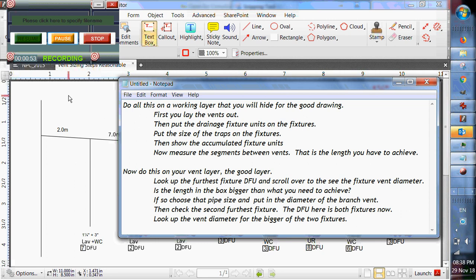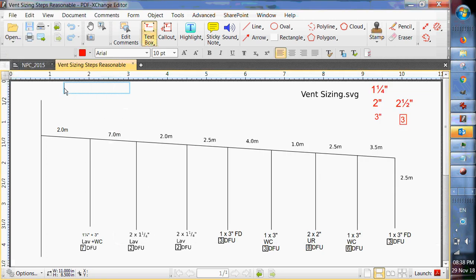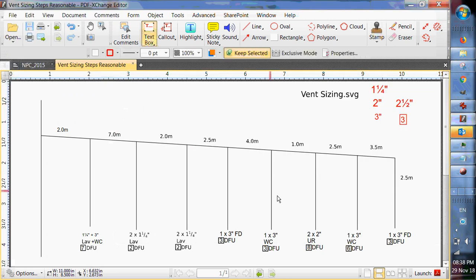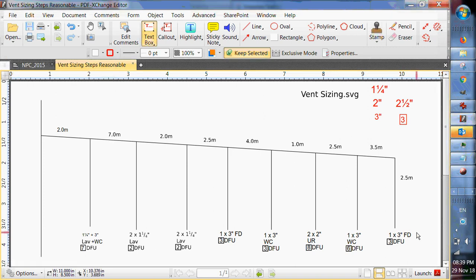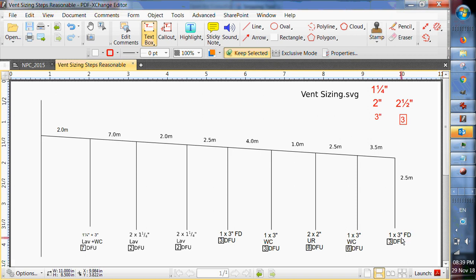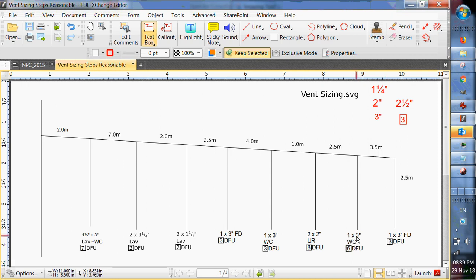So let's have a look see what we've got here. So here's all my fixtures and I've put the trap sizes right there. So I've got one 3 inch floor drain. It gives me three drainage fixture units. I've got a water closet. It takes a three inch drain.